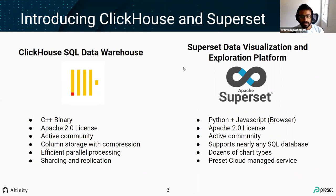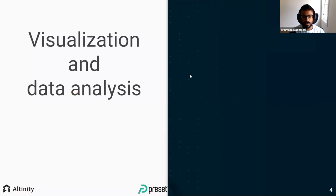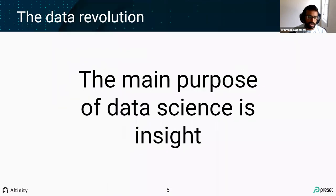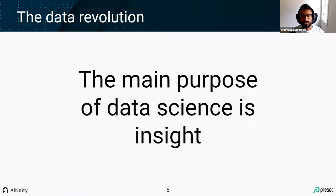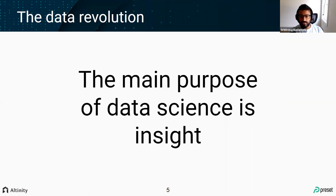I'll provide a quick overview of data visualization — why we're here — and talk about Superset for people who are new to it, and then Robert will talk about ClickHouse. The main thing I want people to take away is that the main purpose of data science really is insight. Nowadays you hear about large amounts of data or doing cool things with machine learning, and those things are valid, but ultimately most businesses need insights from what's going on. I always come back to insight as the main driver of data efforts, and Superset is a natural tool to help there.